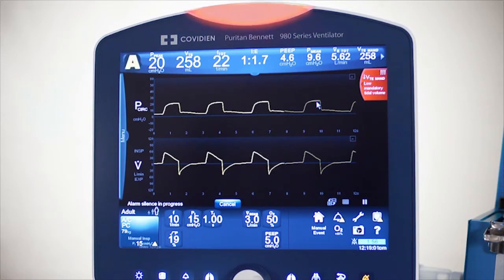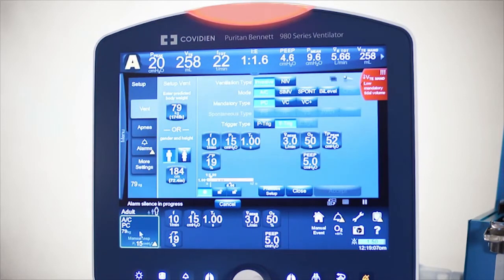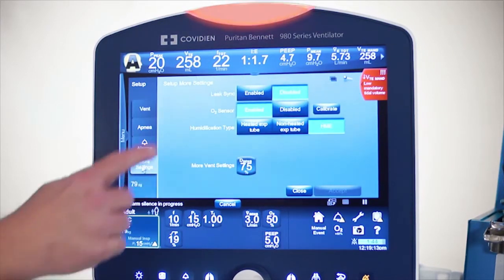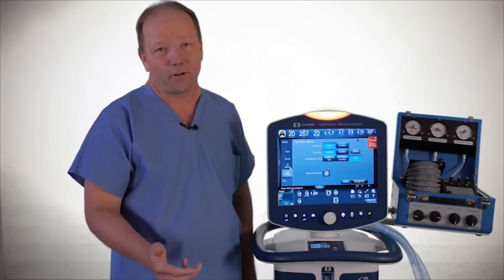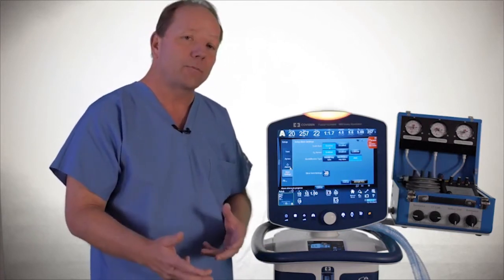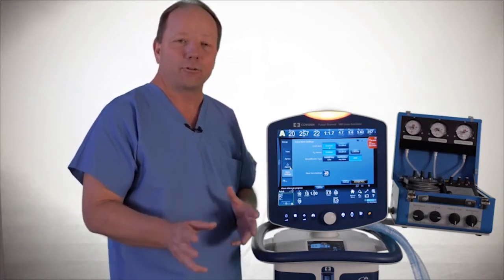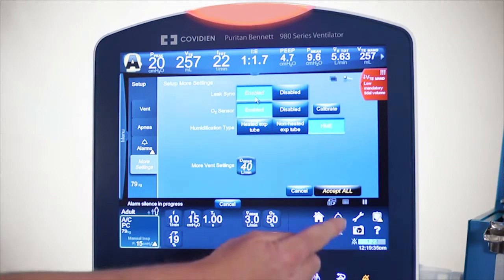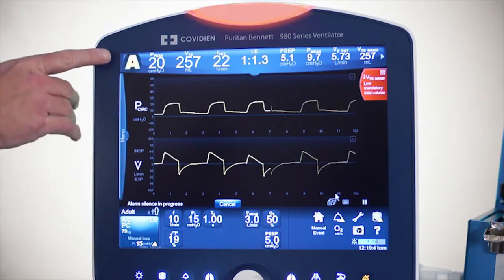This software is accessed through the Event Setup button. Notice I'm up to 22 breaths per minute. Under More Settings, we'll find the LeakSync software. You may be familiar with our previous software called Leak Compensation software — it is now called LeakSync software, and it also has the additional capability of working in volume control ventilation plus as well as volume support. Simply turn on the LeakSync software, enable it, and hit Accept All. As soon as that A turns to a C, it has captured the leak.